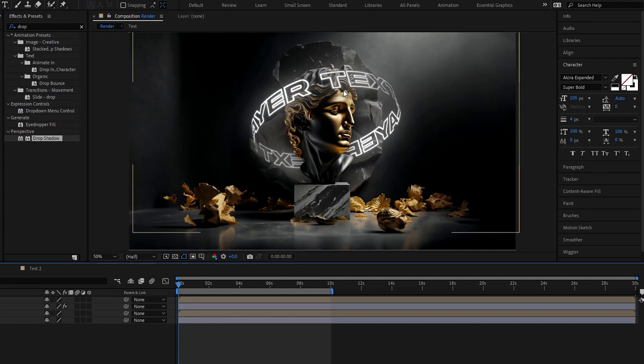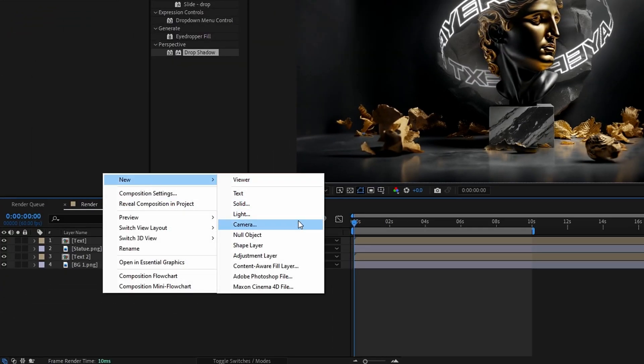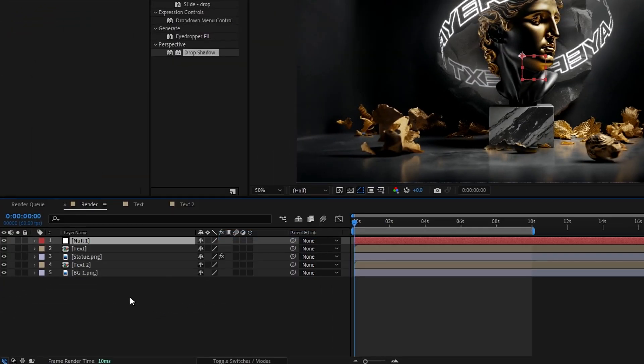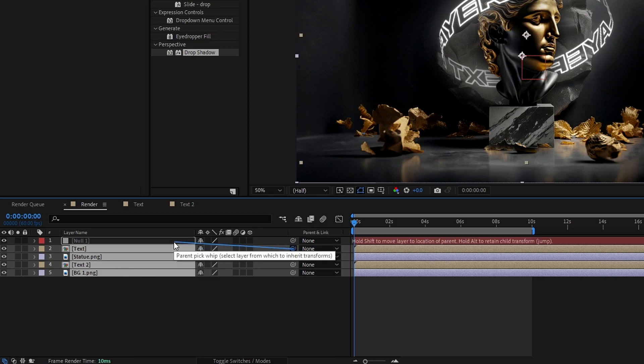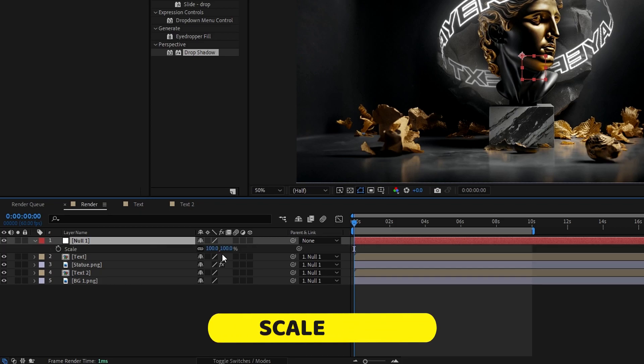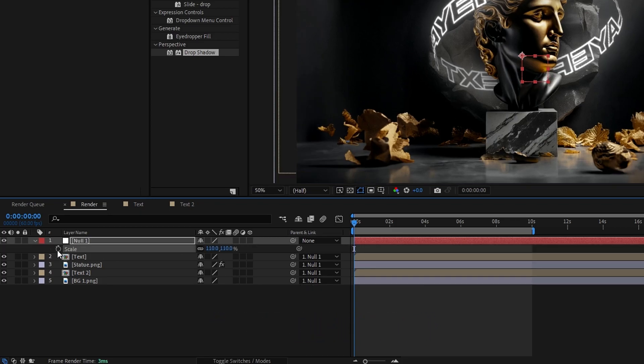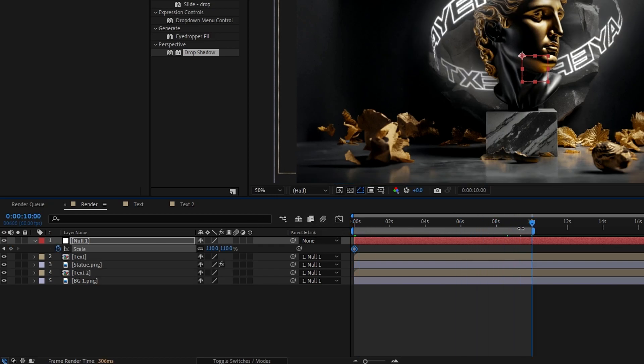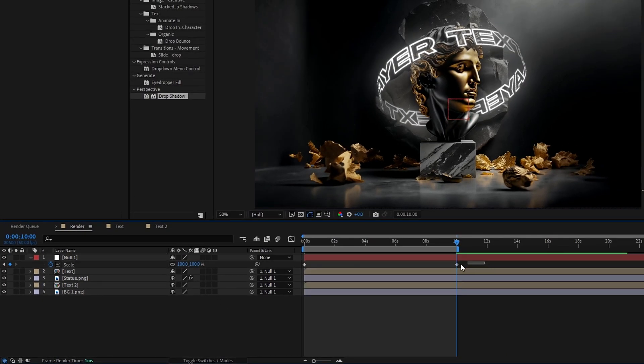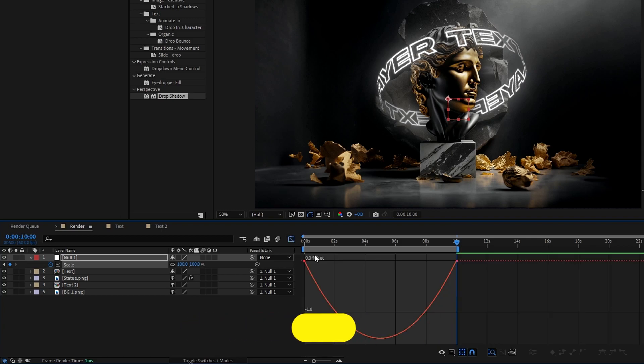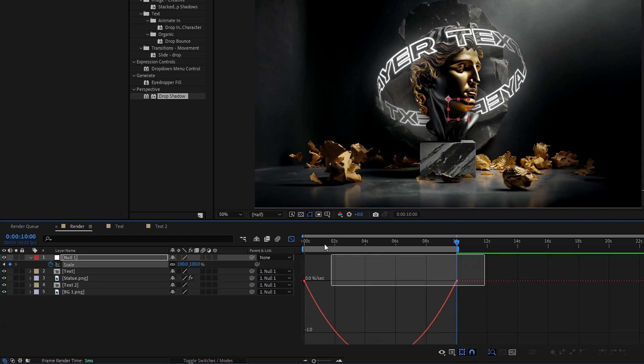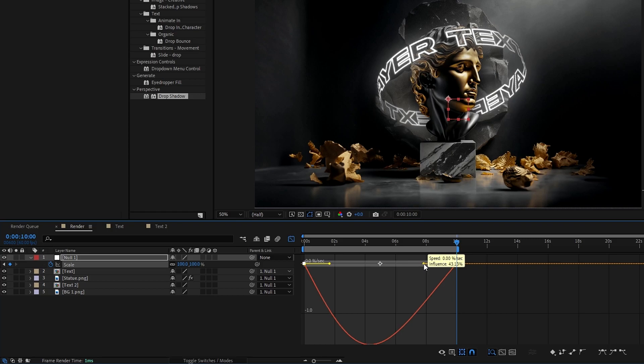After that I like to add zoom out animation. And for that, I add a null object to this. Then I link all layers to my null object. Then I create my zoom out animation like this. Then select all keyframes, hit F9 for easy ease. Then open the speed graph and change the graph to something like this.